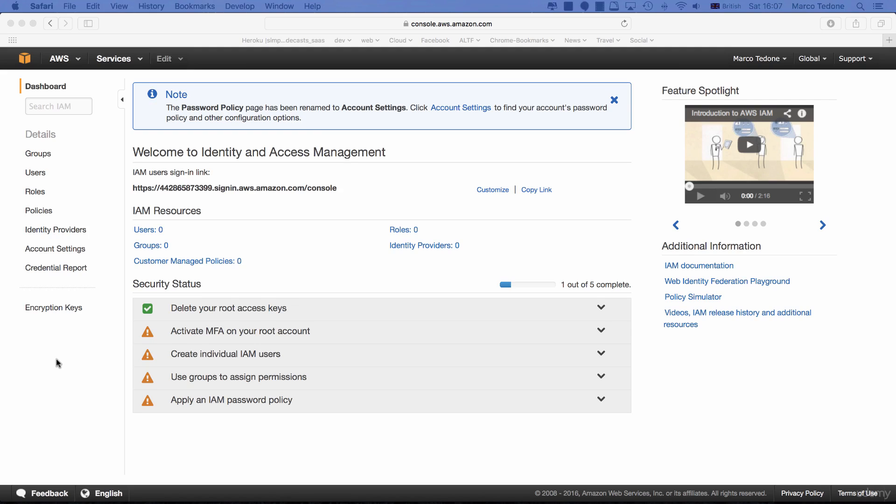The credentials you use to create the AWS account in the previous lecture are known as the root account, which can do anything on AWS. The idea with this step is to create users with limited access. If you do so, even if someone was able to gain access to the user's account, the damage they could do is limited.